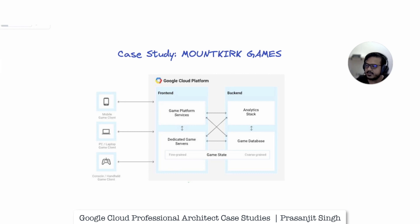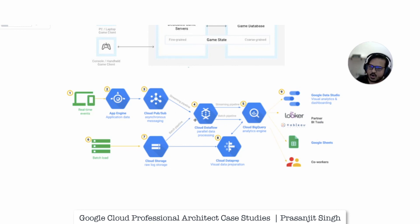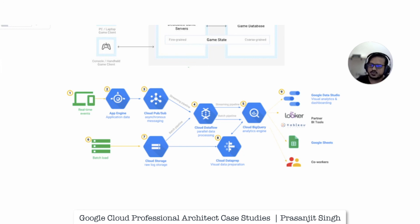For the analytics stack, Cloud Dataflow handles parallel data processing, BigQuery serves as the analytics engine, Cloud Dataprep prepares the data before visual analysis, and Cloud Storage stores the raw logs. These are the tools to use when architecting this framework for Mount Kirk Games, and understanding them will help you answer the case study questions successfully.